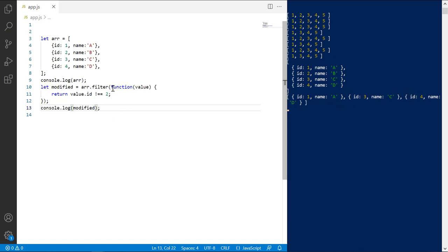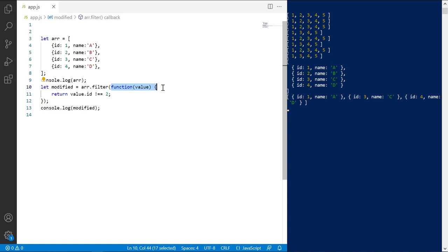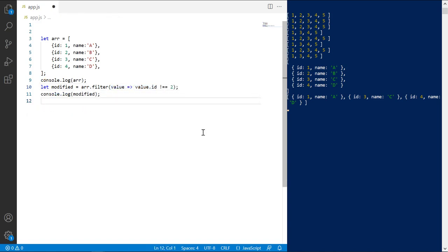Pause the video and modify this function to use arrow function on your own. Here is the solution. That is all for this video. Thanks for watching.